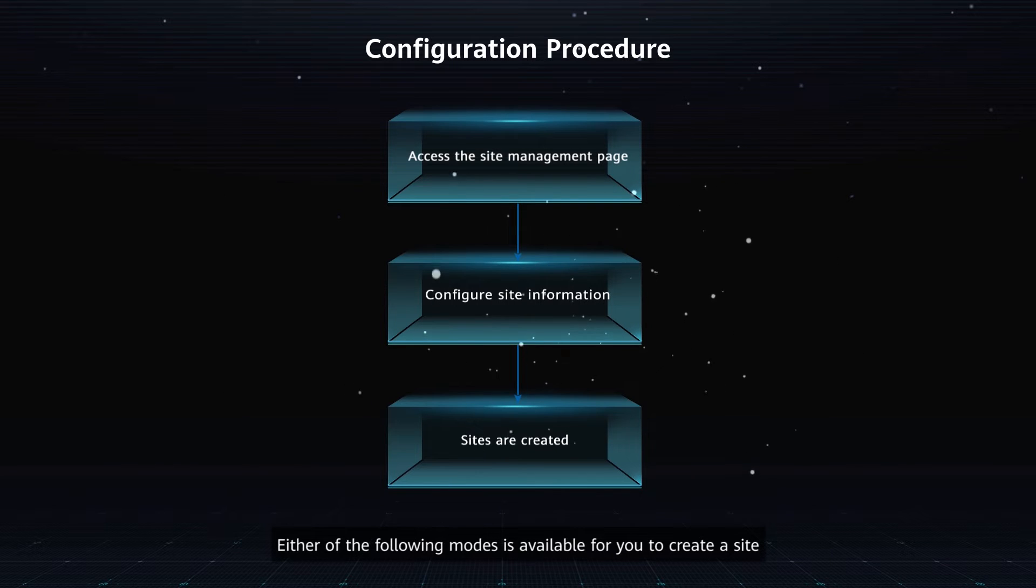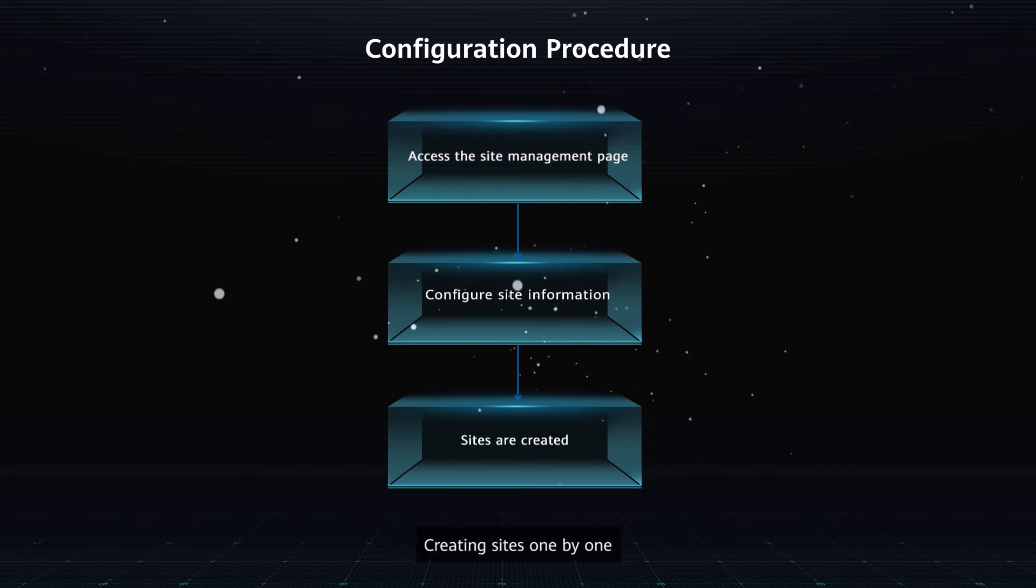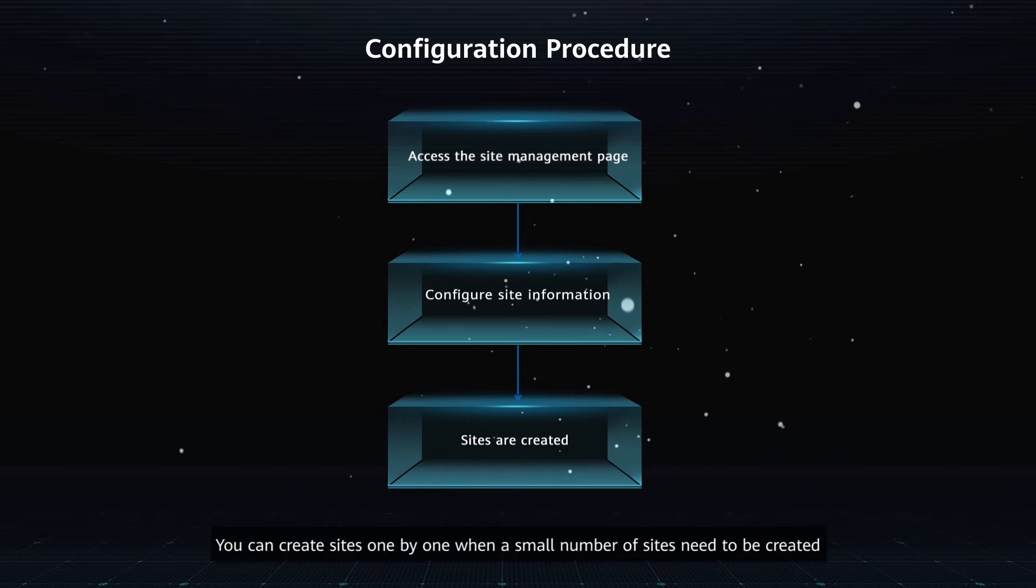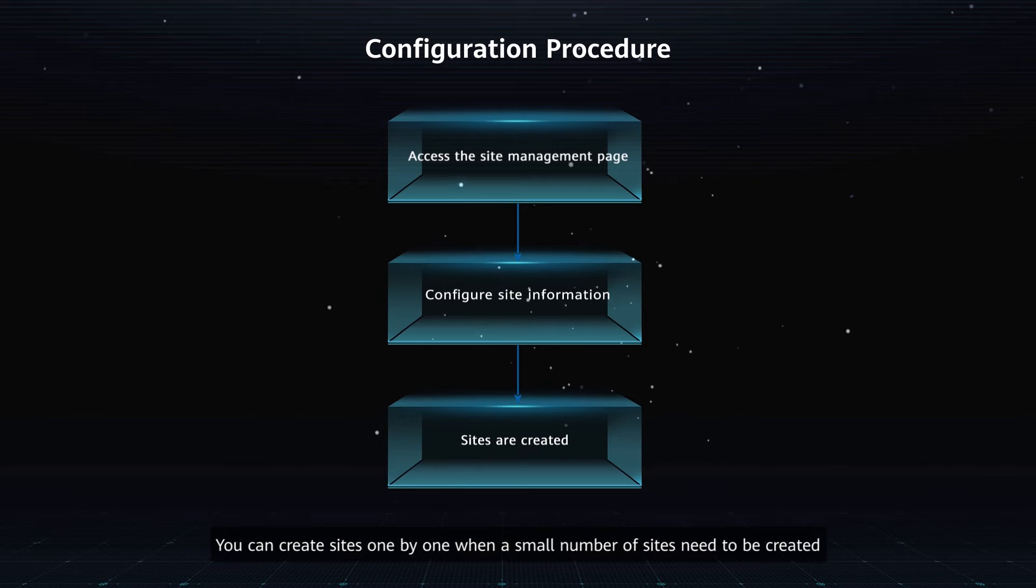Either of the following modes is available for you to create a site. Creating sites one by one: You can create sites one by one when a small number of sites need to be created.